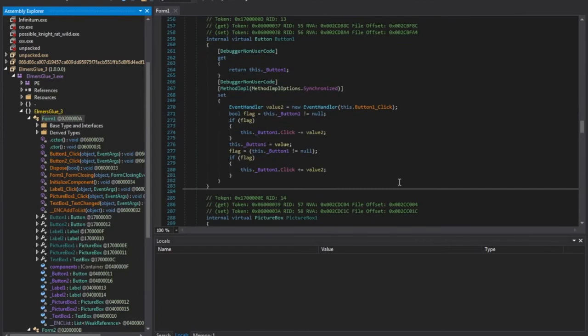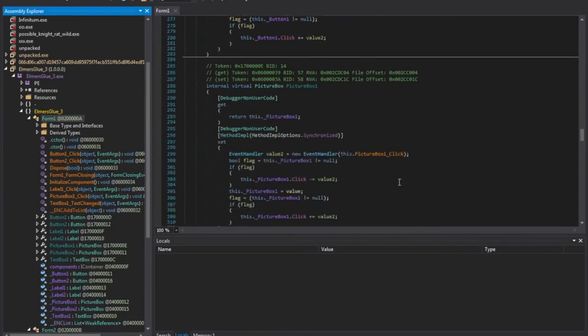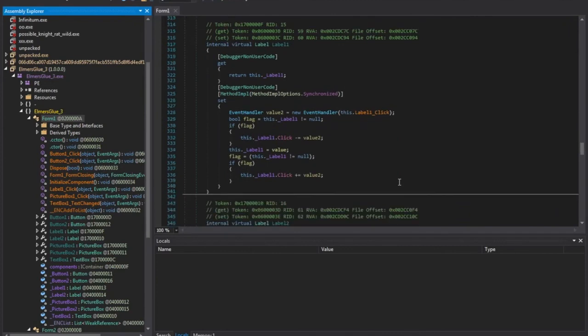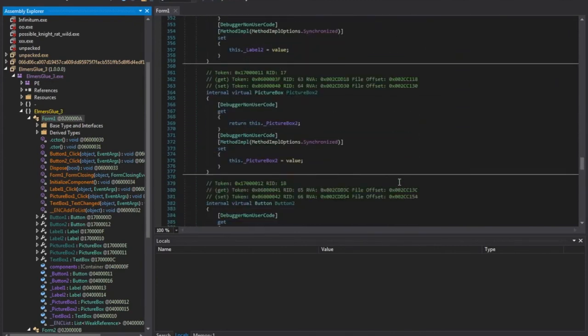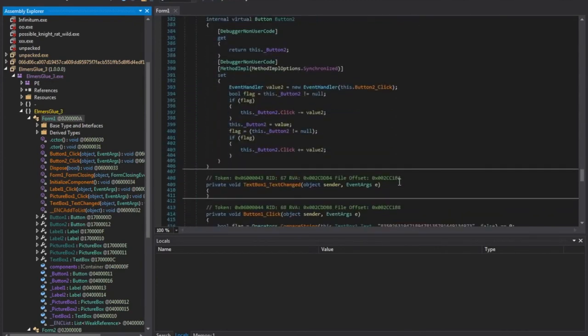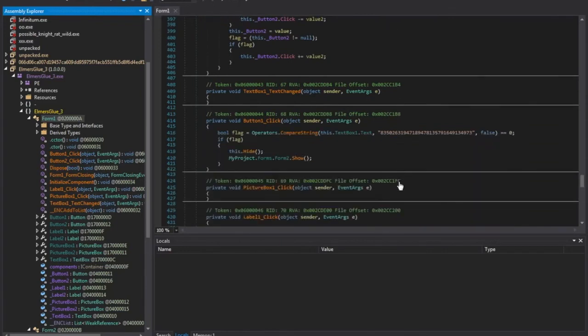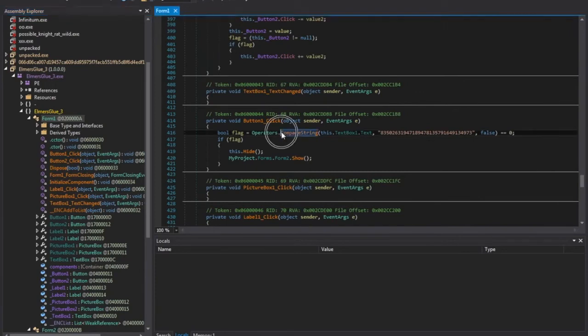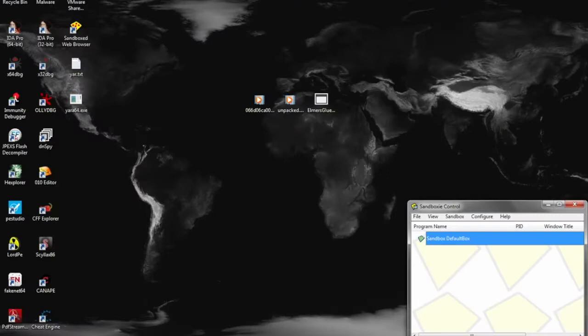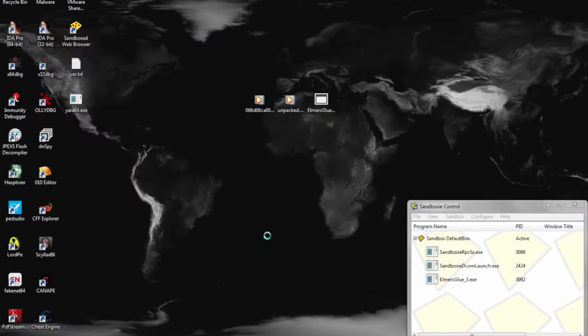Some button click events, getting closer. And here we see the long string of numbers, which looked a little out of place earlier. And it's associated with a compare string. Considering this is supposed to have an unlock key, it's a good idea to go ahead and try that as the unlock key. So we'll run it dynamically again and see what happens.